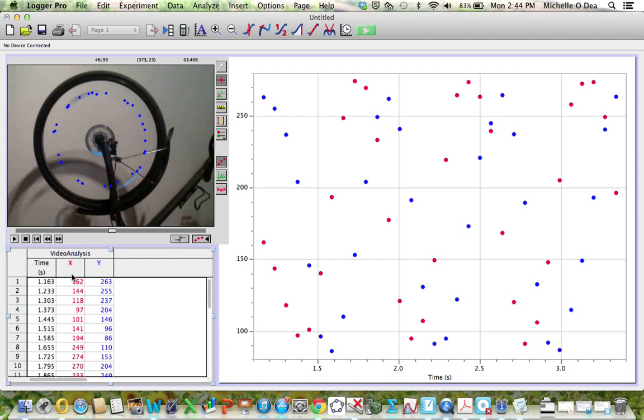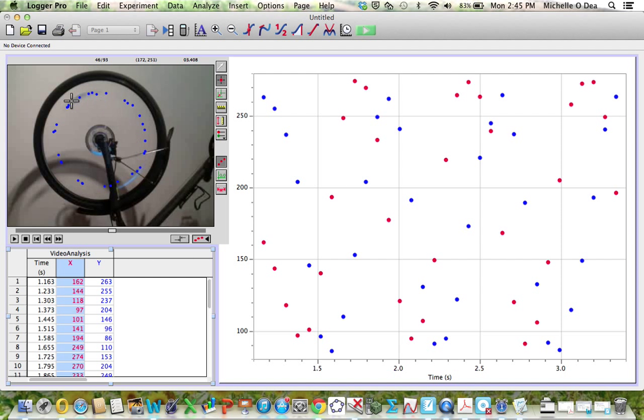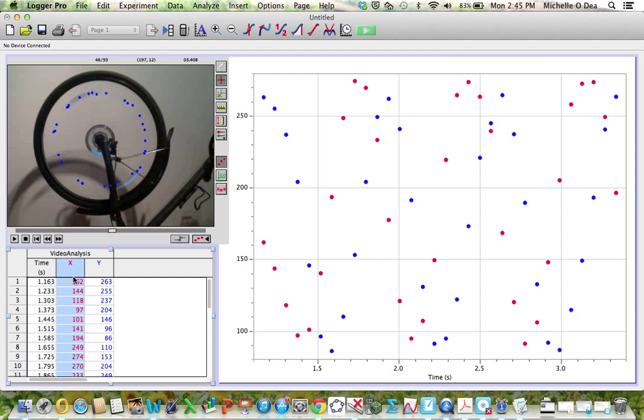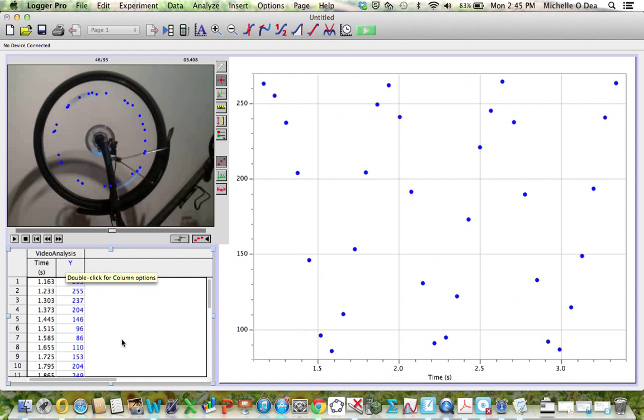And you can also get rid of the X's. We don't need the X because our function is going to be in relation to time, where that reflector was with respect to time, and the height of the reflector, which is what the Y is.